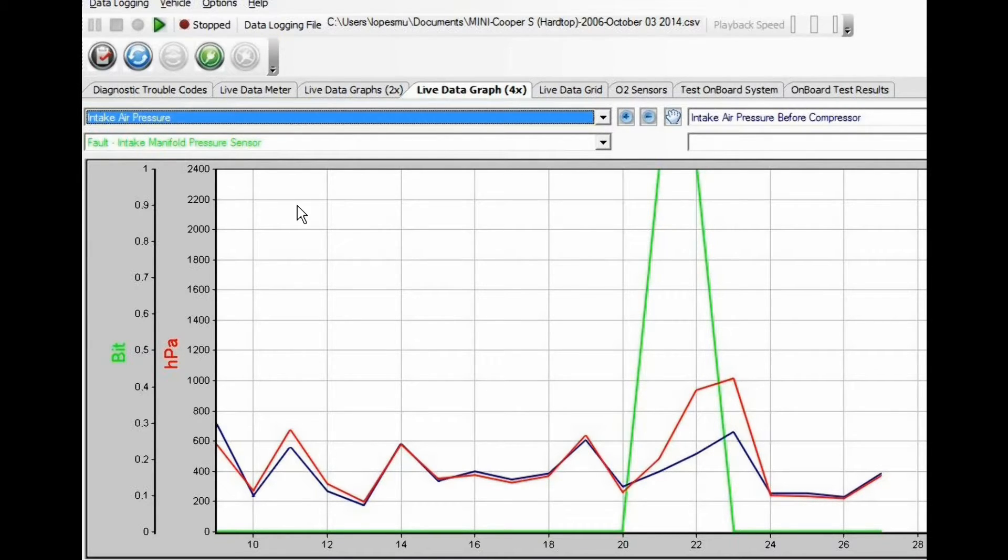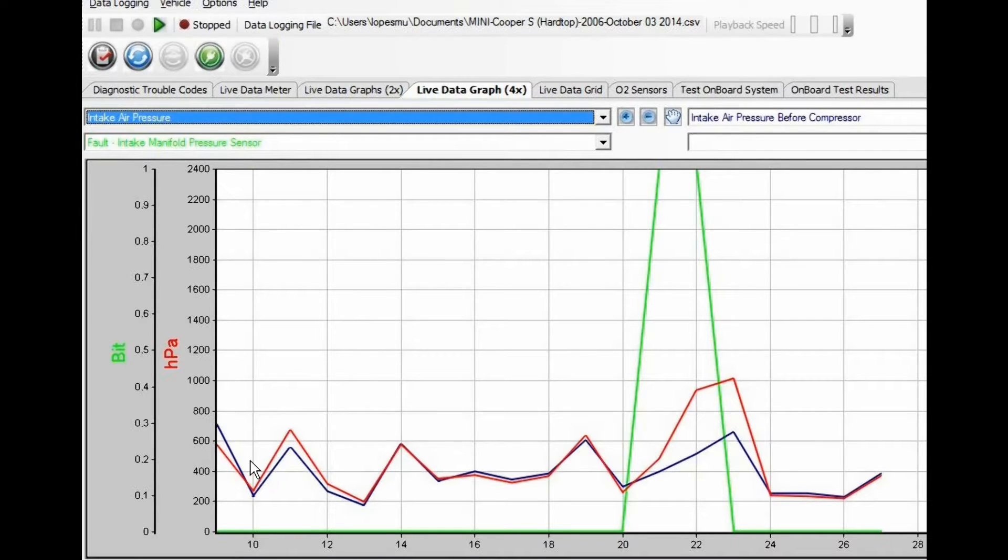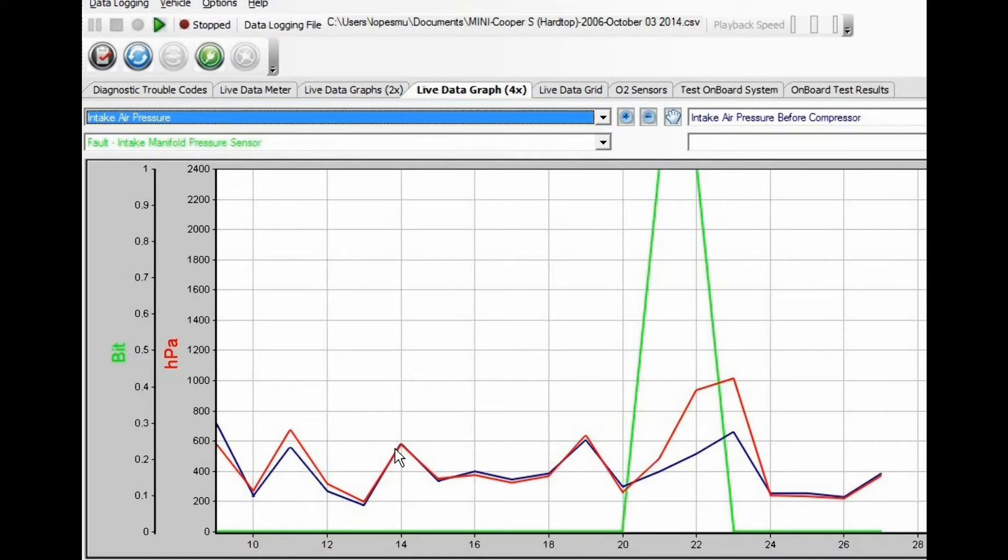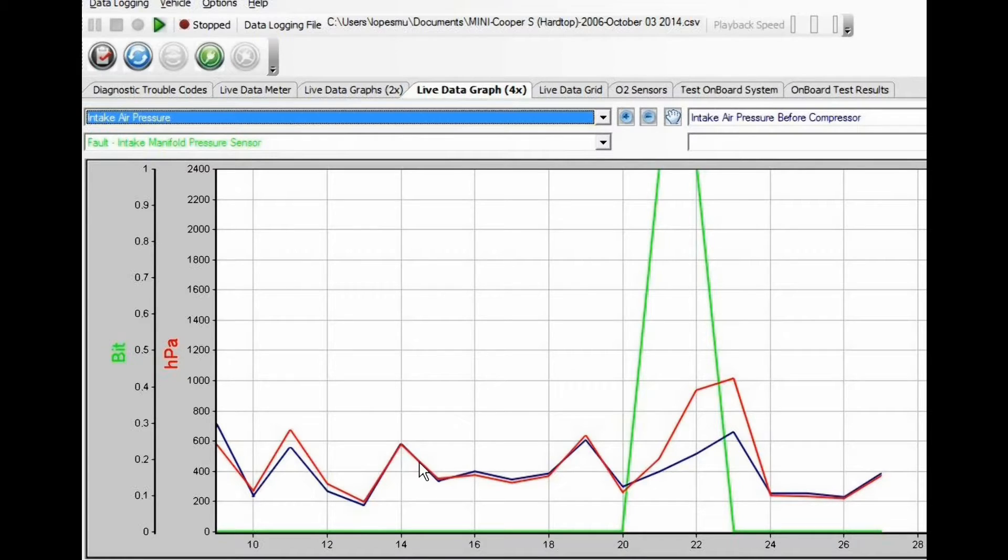One thing we need to observe is that when you're cruising, the pressure before and after the compressor should be the same because there's a lot of vacuum at this point and the bypass valve is open.